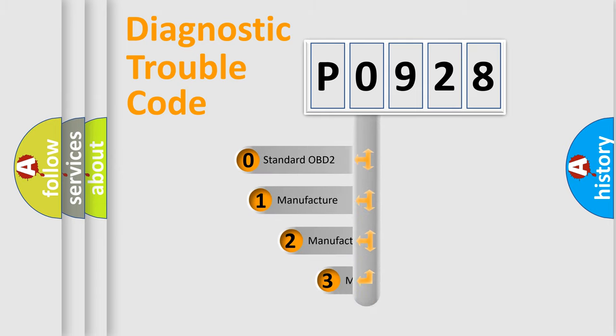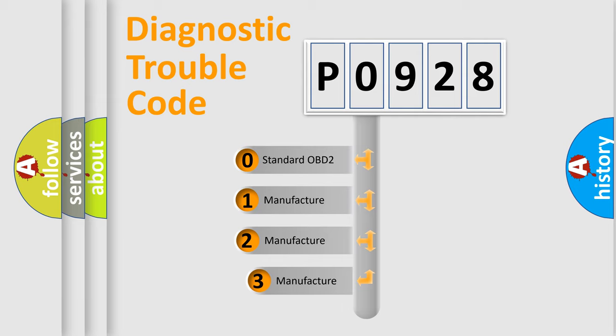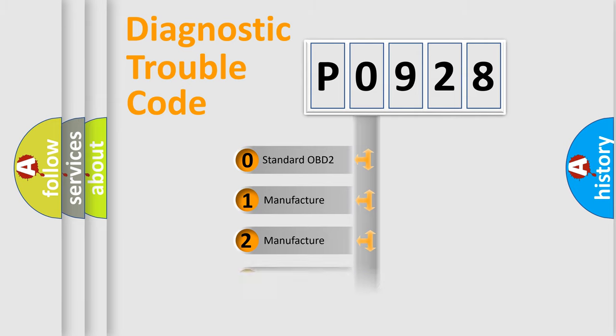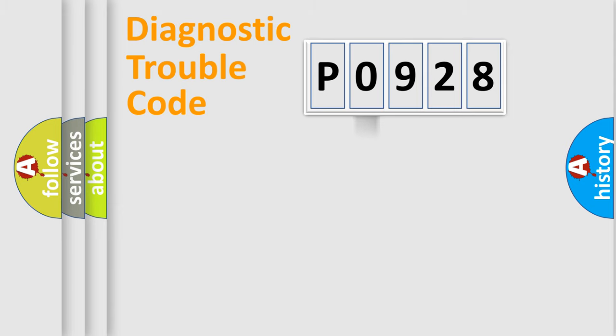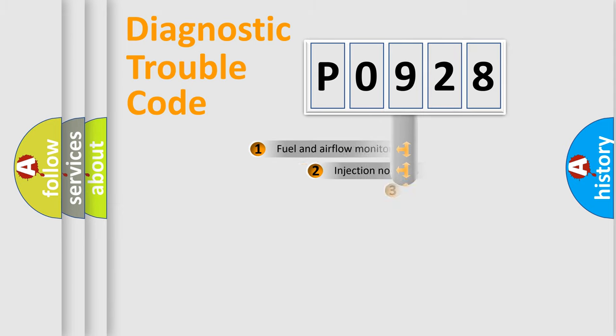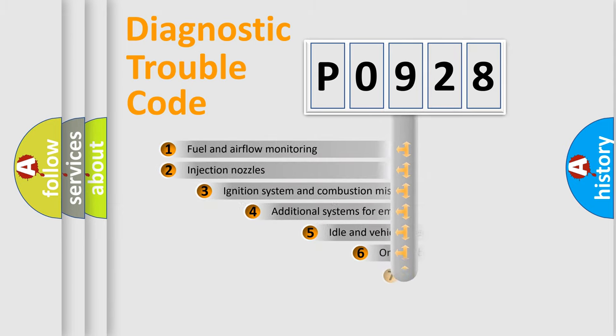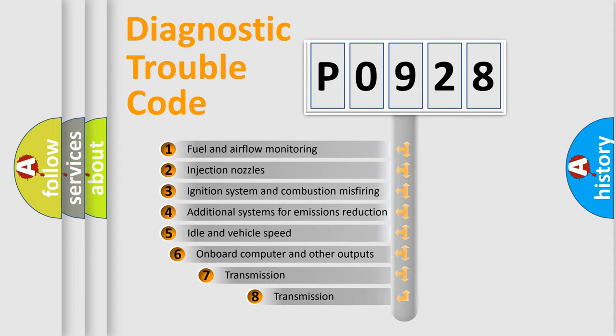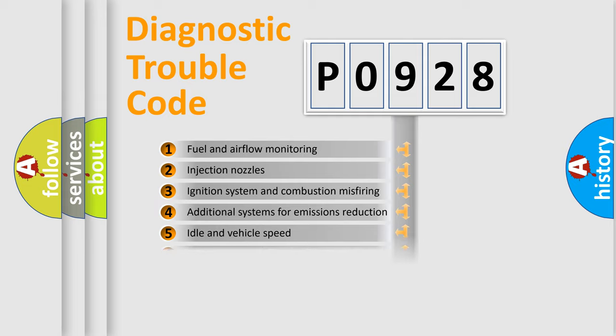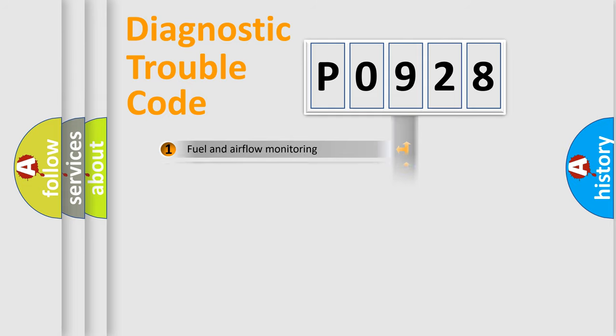If the second character is expressed as zero, it is a standardized error. In the case of numbers 1, 2, or 3, it is a manufacturer-specific error. The third character specifies a subset of errors. The distribution shown is valid only for the standardized DTC code.